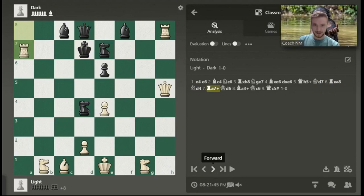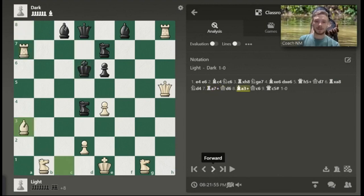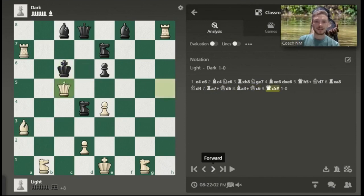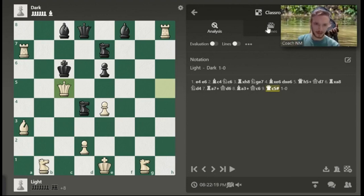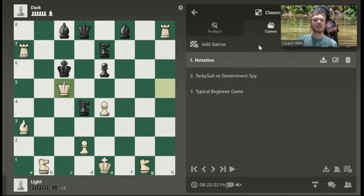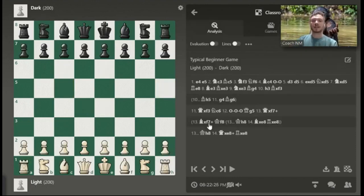Rook A7 check is going to follow the same rules — check expressed by a plus sign. King to D6. Bishop A3 check — capital B, A3, plus sign. King C6. Queen to C5 checkmate — that's our new thing. Checkmate is going to be the hashtag sign. Queen to C5 checkmate. Now that we know all of those rules, we can progress further into this video, and there's no reason why we should not be discussing it in proper notation.